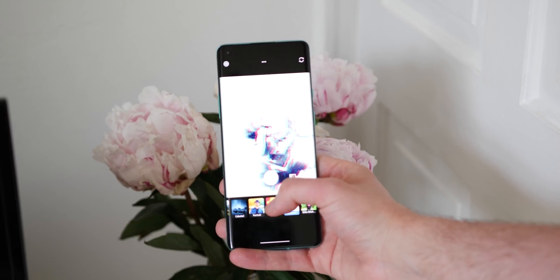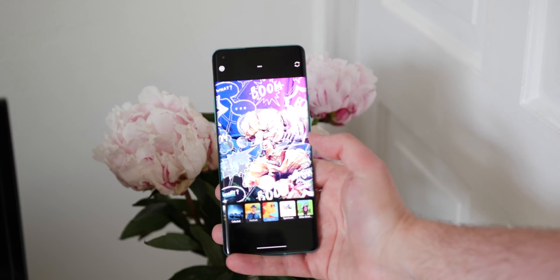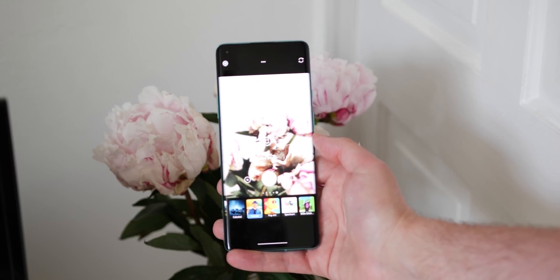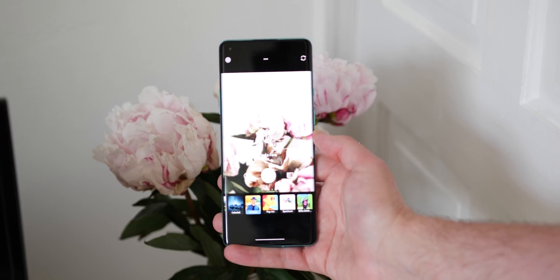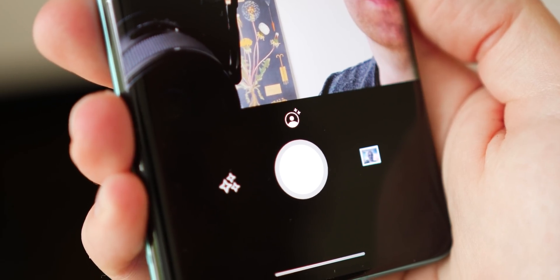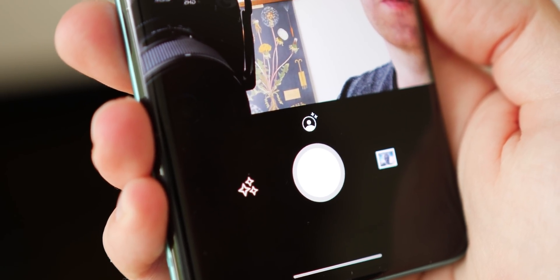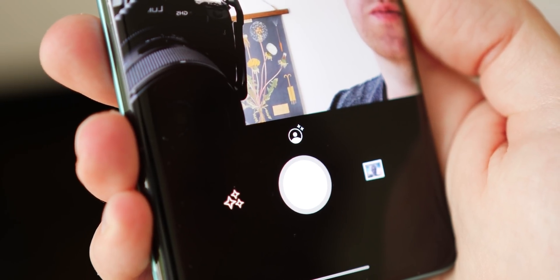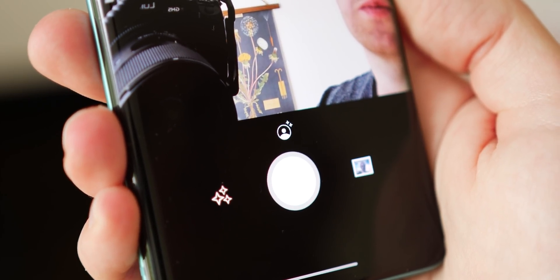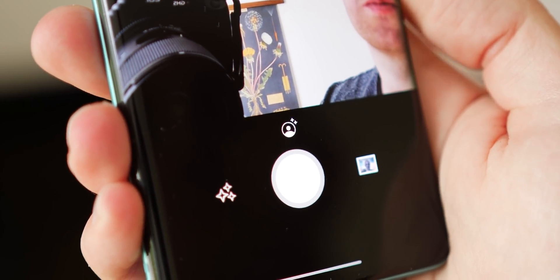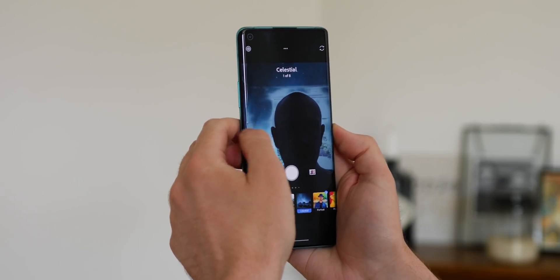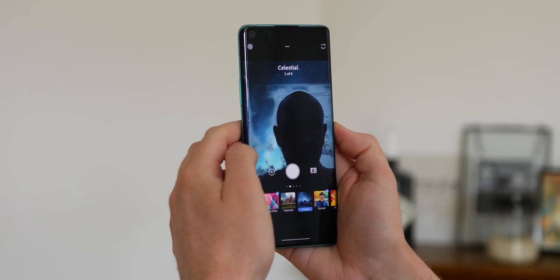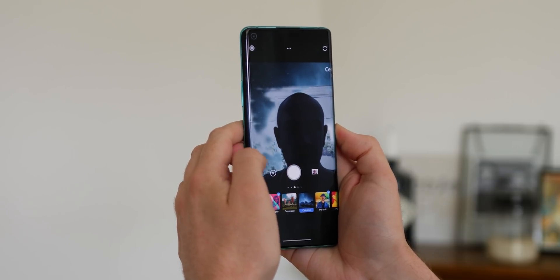It's not yet clear whether support for additional lenses will come with a future update or if it will be limited to a solo lens on supported handsets. To get started, just tap the filter icon — weirdly there are two, with one just above the shutter button — and then you can swipe between any live filters.